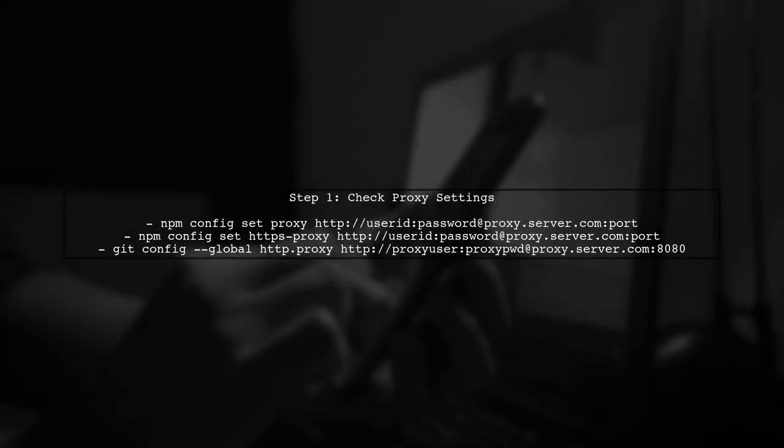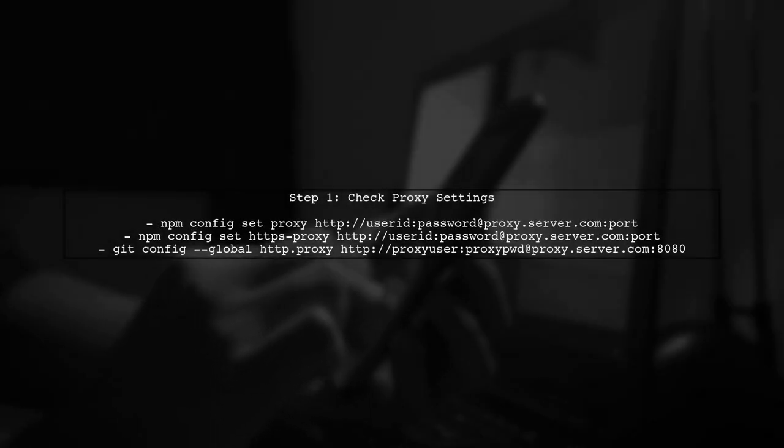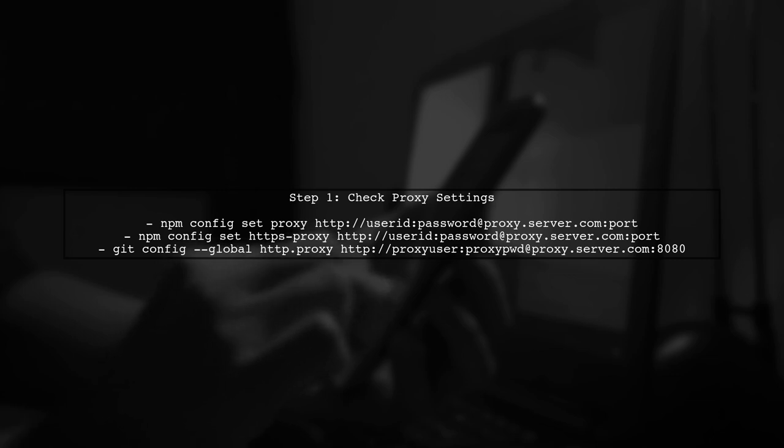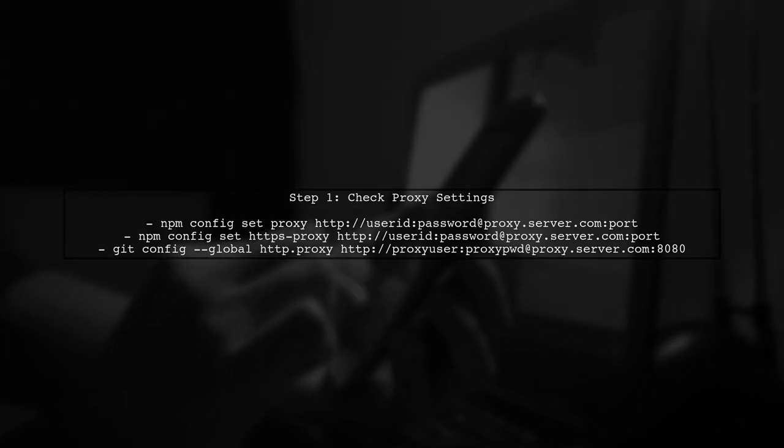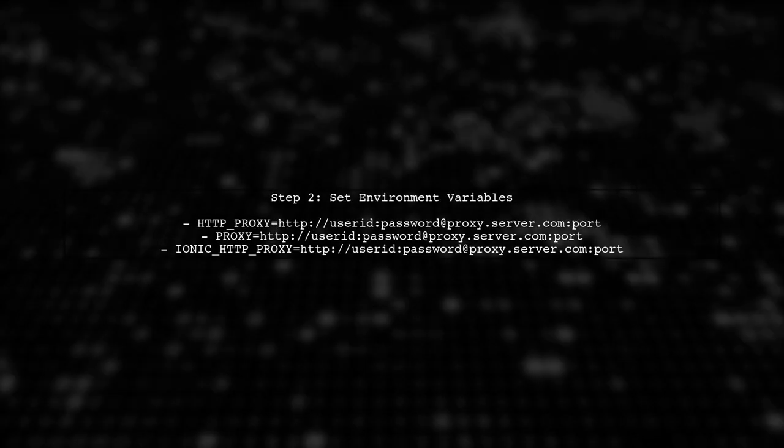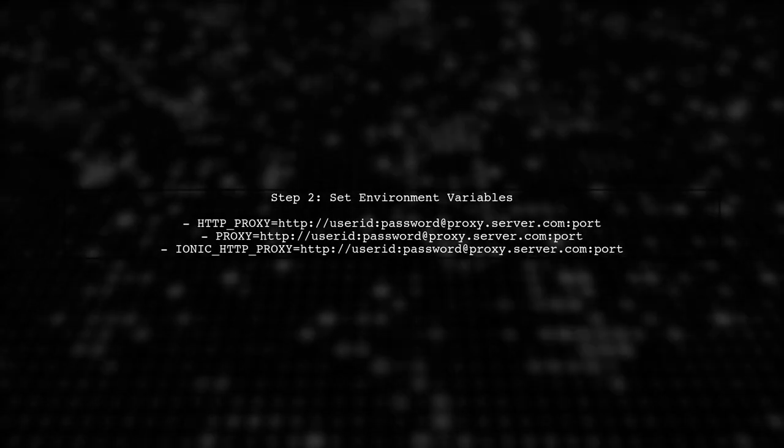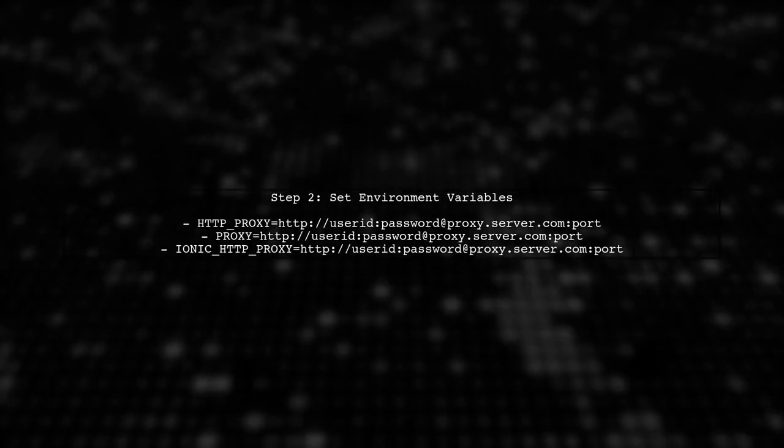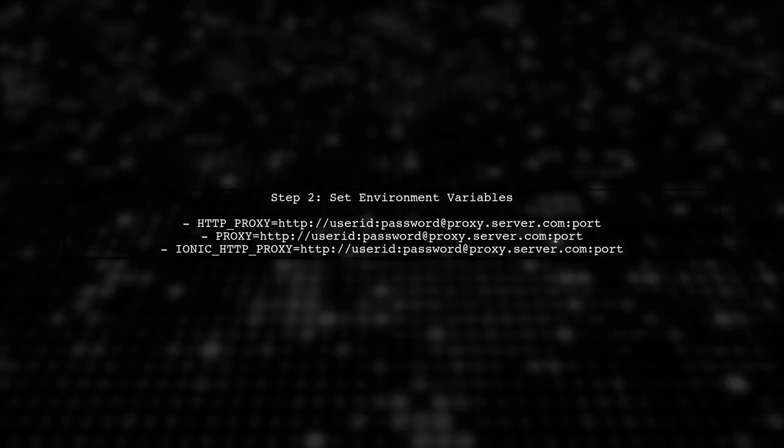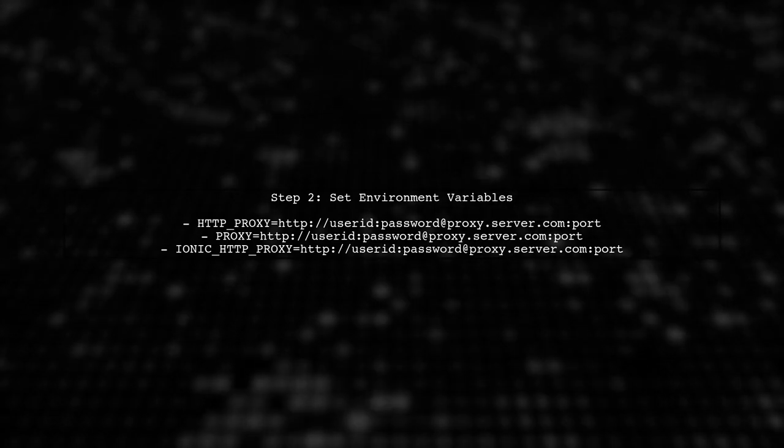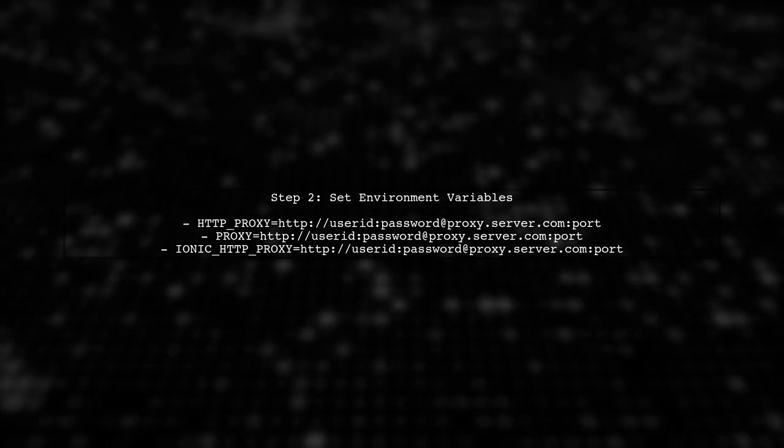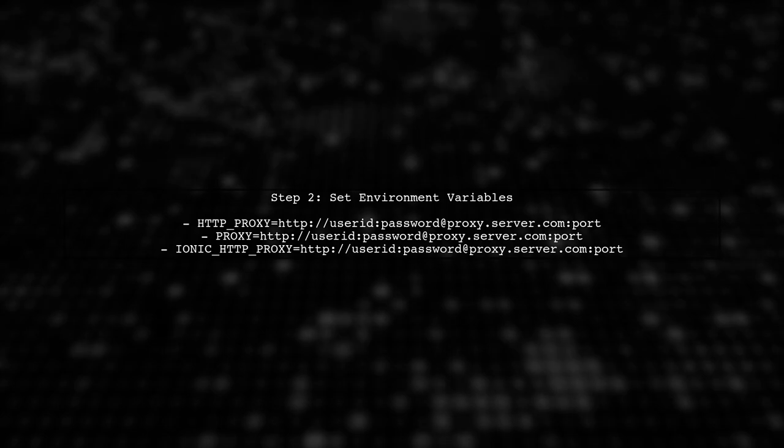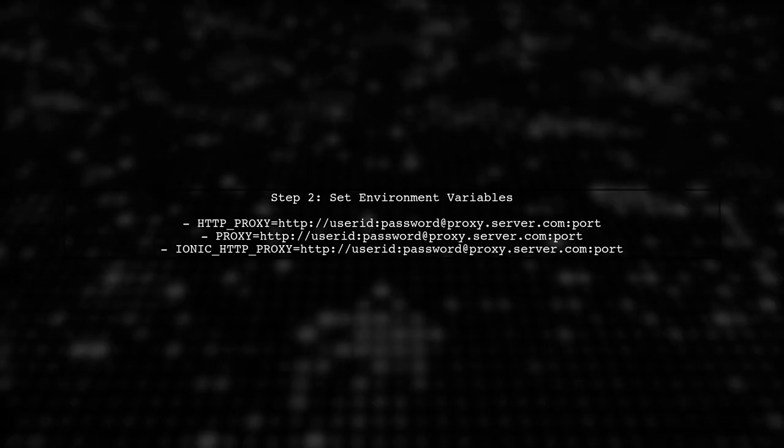If you're facing proxy issues while starting an Ionic 3 project, the first step is to ensure that your proxy settings are correctly configured in NPM and Git. Next, let's verify that the environment variables for your proxy are set correctly. You should have HTTP Proxy, Proxy, and Ionic HTTP proxy configured.